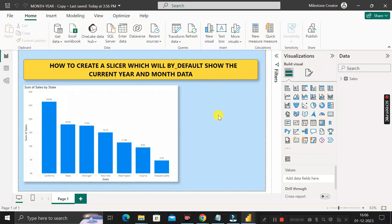Hey everyone, welcome back. This is another important scenario-based Power BI interview question that has been asked by the TCS interviewer during the recruitment process for a Power BI developer job role for experienced candidates.